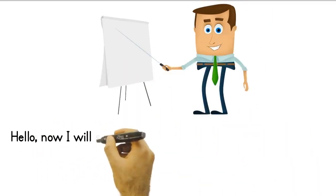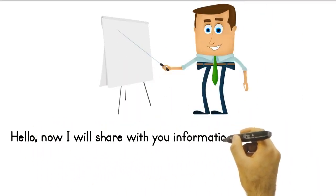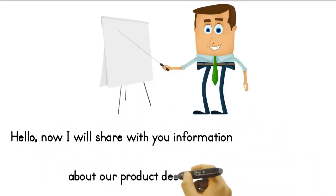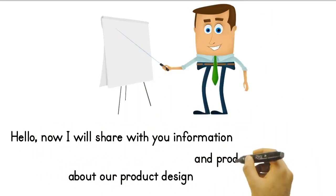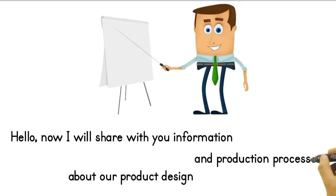Hello, now I will share with you information about our product design and production processes.